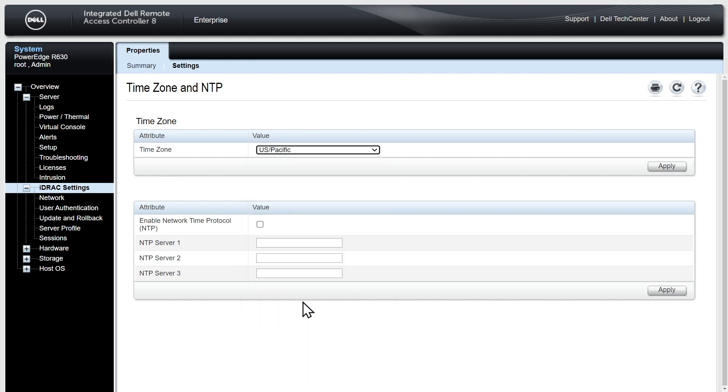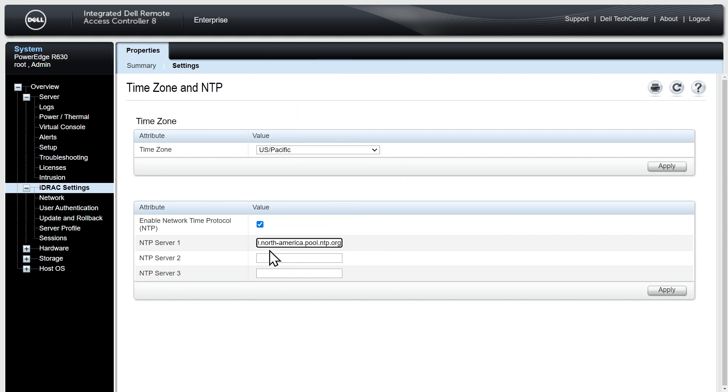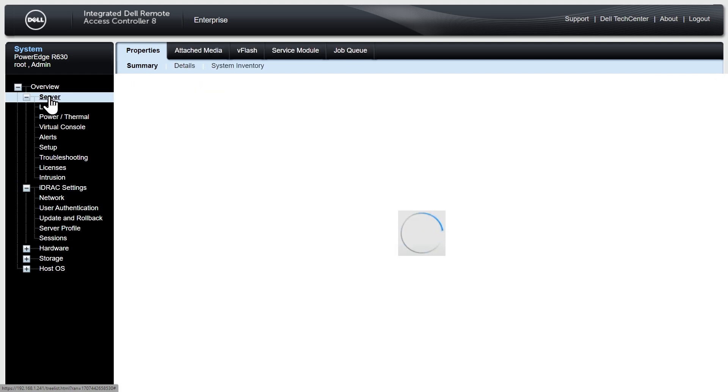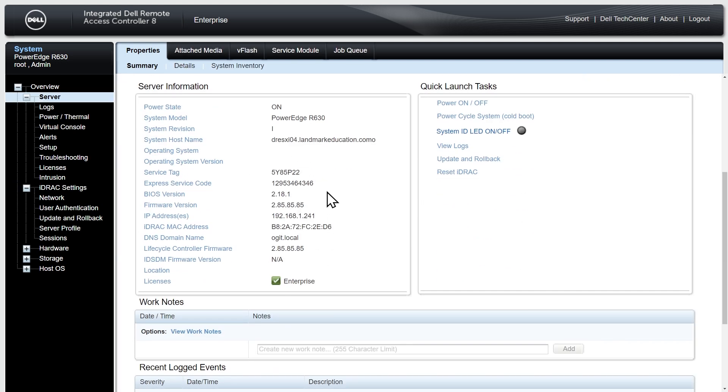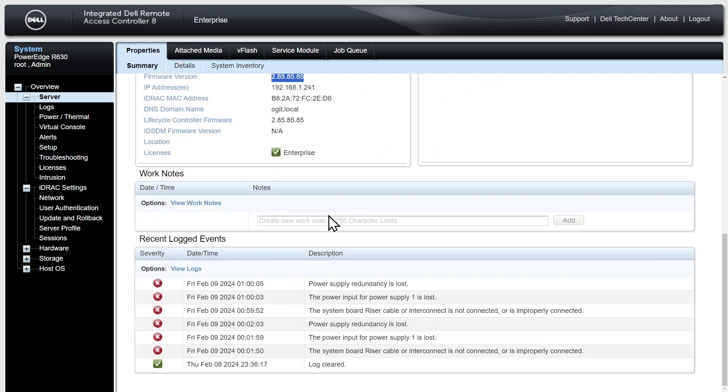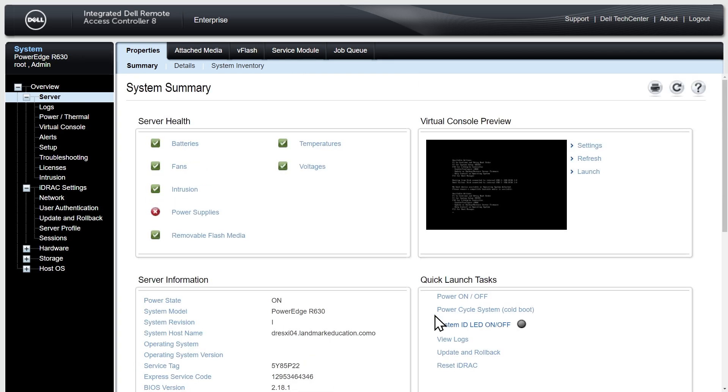If I did want to change my time zone I could go to settings and specify my time zone. I'm going to grab US Pacific which is where I'm currently at, click on apply. If we want to specify an NTP server we can do that as well. I just did a Google search for public NTP servers and I'm going to paste in 0.north-america.pool.ntp.org, click on apply. If we go back to server under overview it can help us confirm some of the details. Here is the BIOS version, the firmware version for iDRAC. I'm going to take a look at these logged events. I only have one power supply plugged in so that's why it's saying the other is lost. It's also showing my riser cable or interconnect is not connected because I had some damage in shipping so I had to remove that riser from the server.